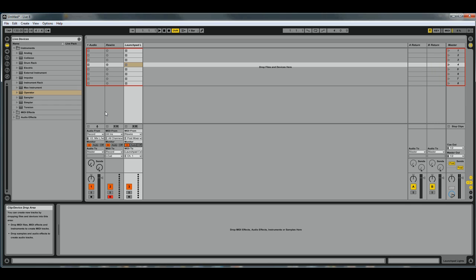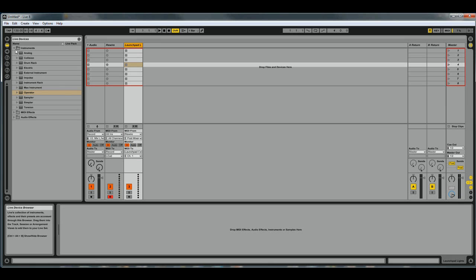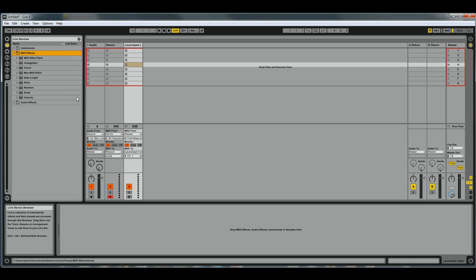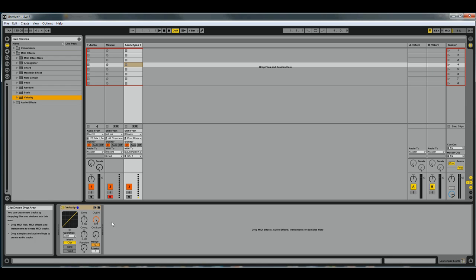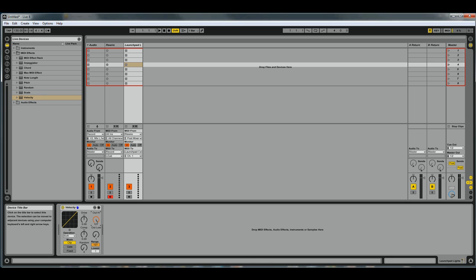Now we get lights on the Launchpad, but they're really weird, really generic colors. So you want to get this MIDI Effects going. Open up and grab the Velocity, drop that right on the Launchpad track. Then with this knob right here, the Out High, you can control the color of the feedback lights.